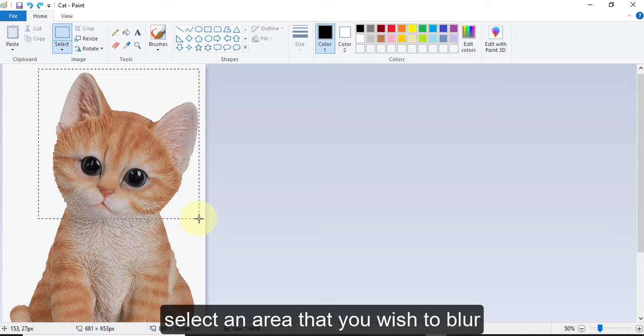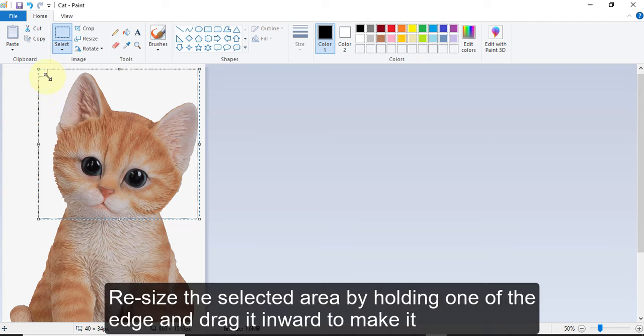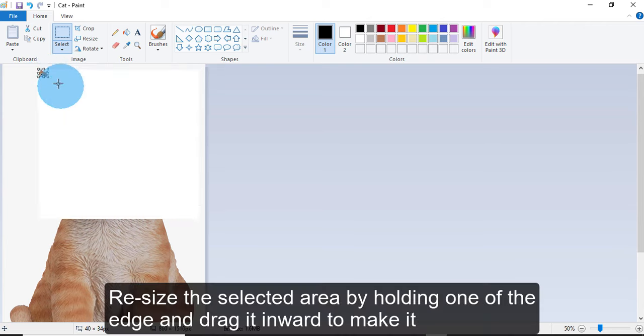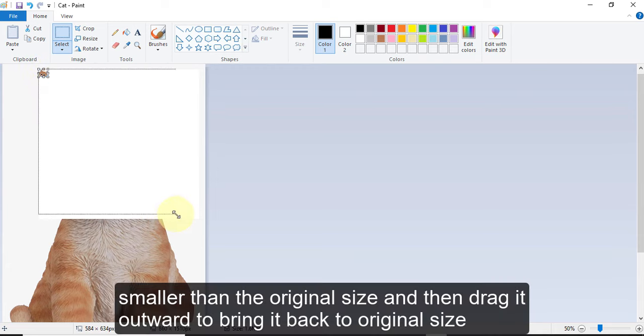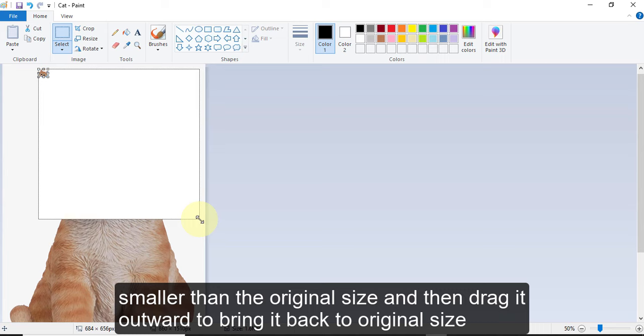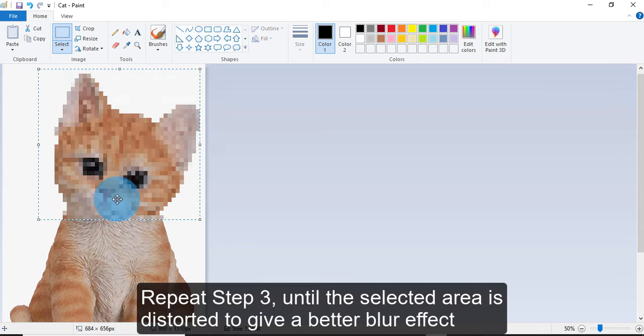I have selected this area, and then make it small. I mean, resize it, and again put it on the original size. So this way you can blur the photo.